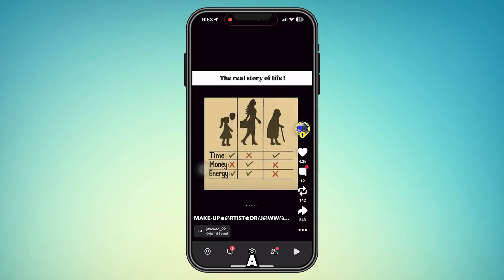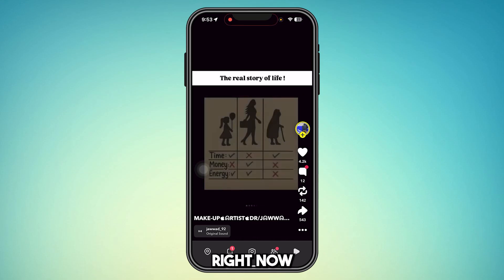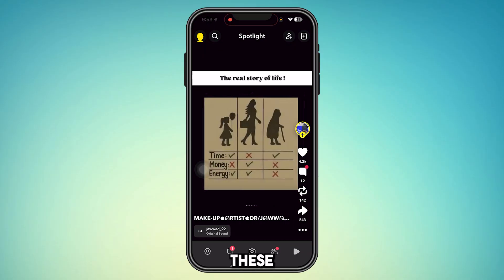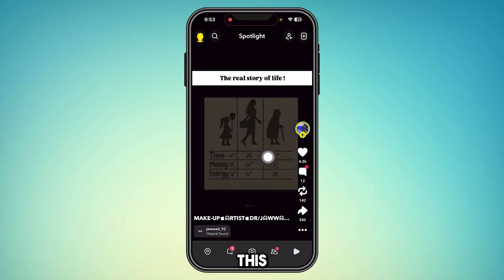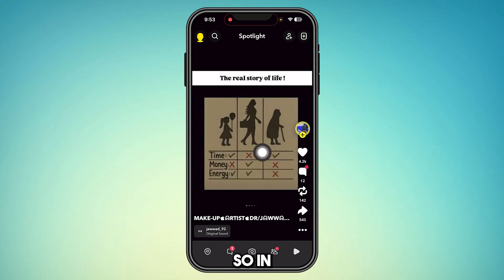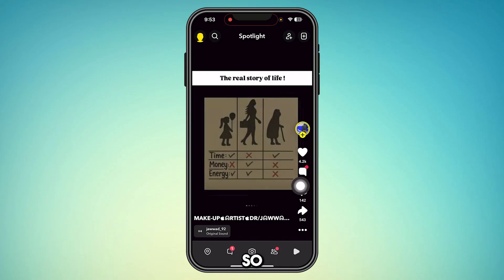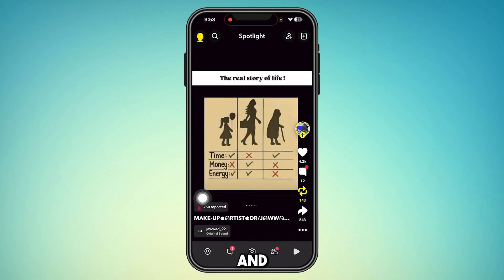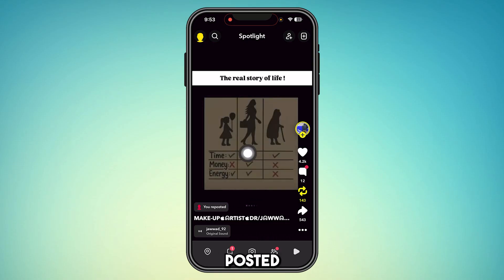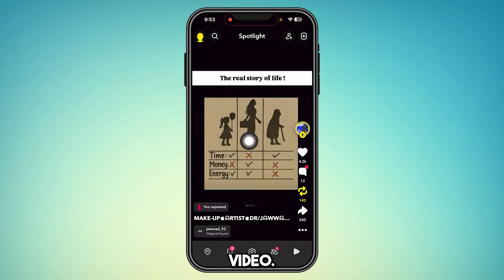How to remove a repost on Snapchat. Right now I have this post and I'm going to be reposting this video. In order to repost this, all you have to do is press this button. When we press this button, we get this logo — it says 'you reposted this video.'